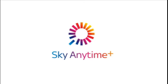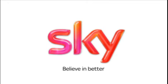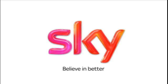Sky Anytime Plus. Sky. Believe in better.